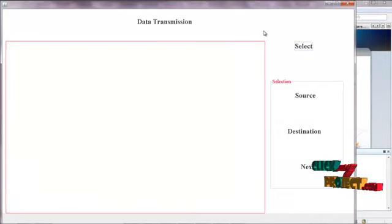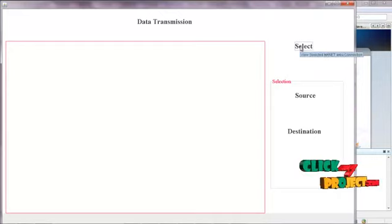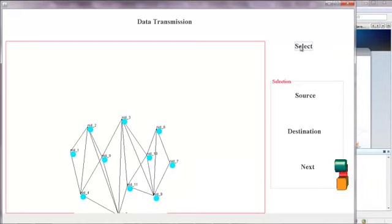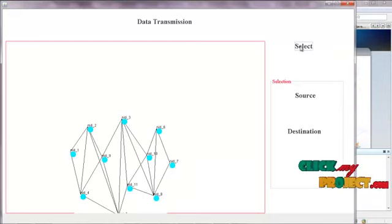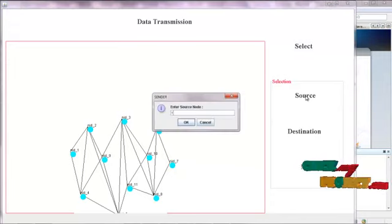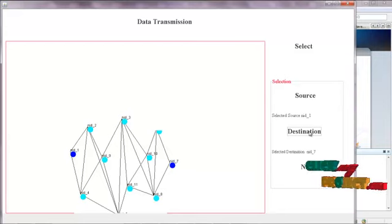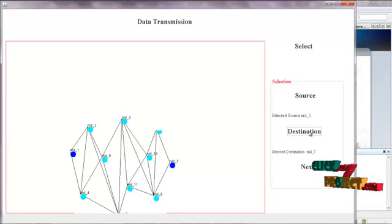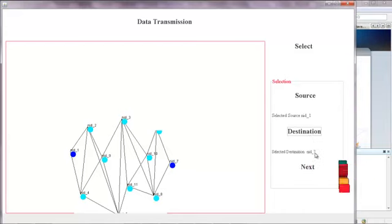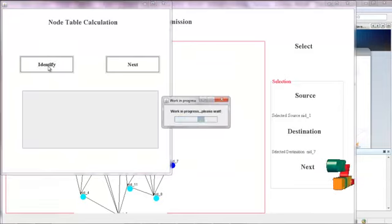This is the data transmission form. From this we find the shortest path and choose the source and destination for data transmission. Click Select — it will create the shortest path for the given nodes. Give source as 1 and destination as 7. The source and destination are now selected. From this we find the hidden node inside, and by clicking Next, the table calculation begins.